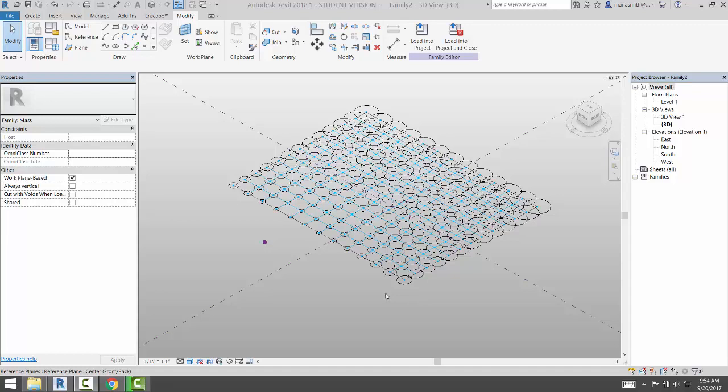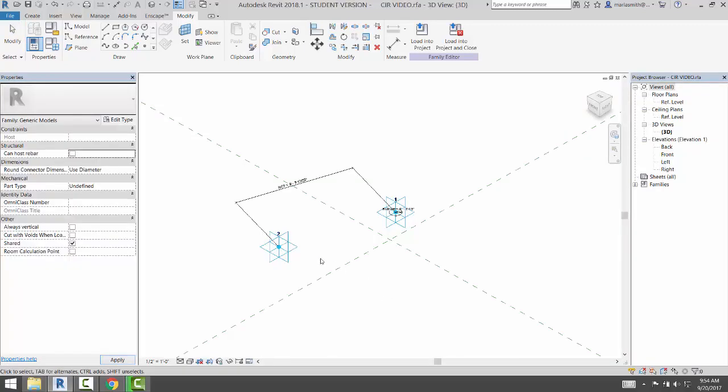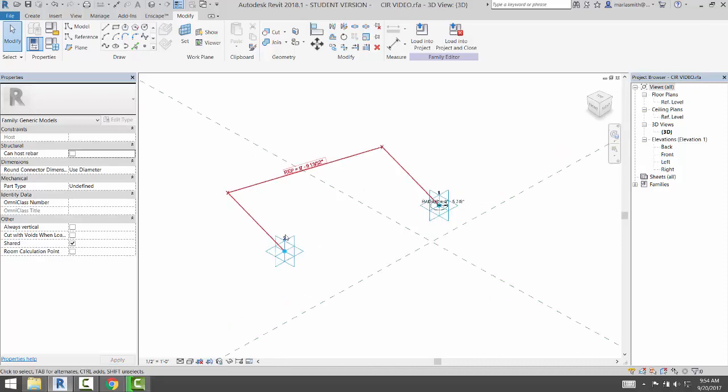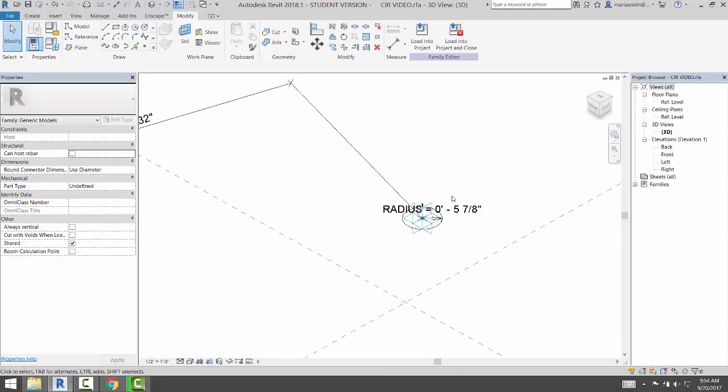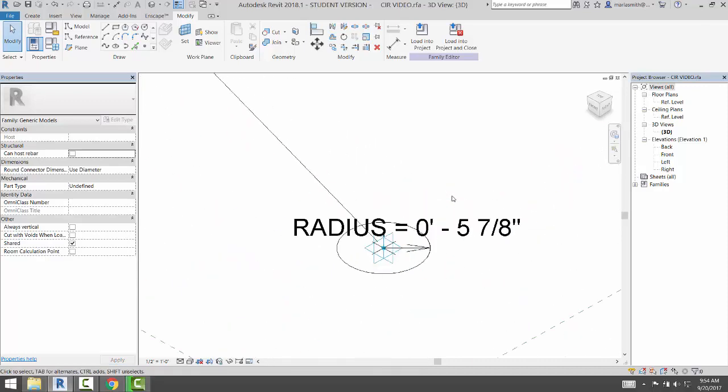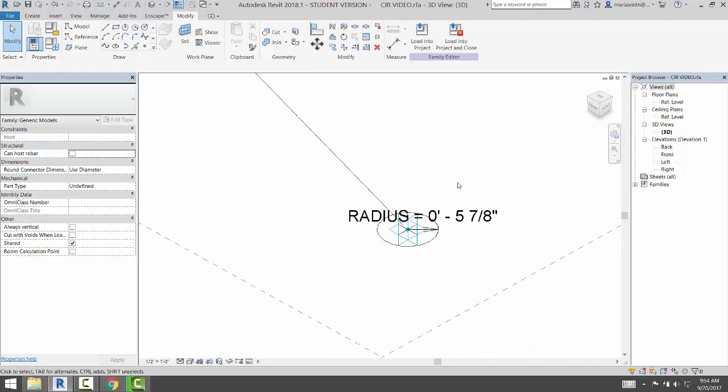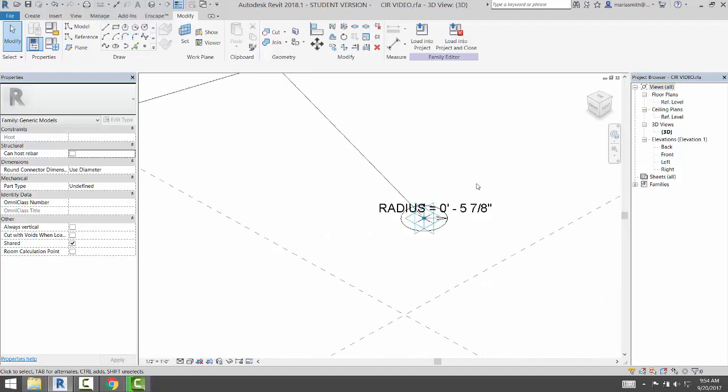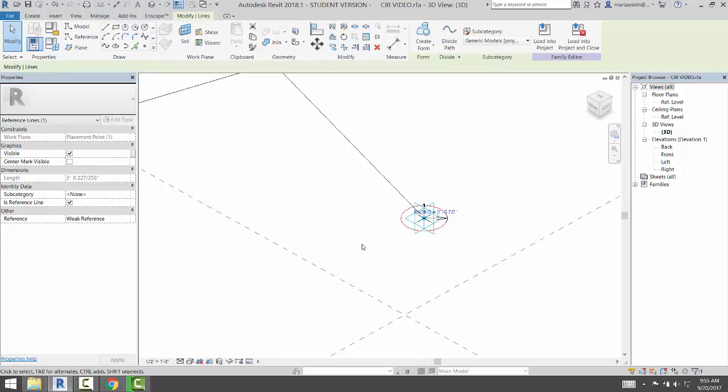So I'm going to Control-Tab back to my reactor point. Once you have this, you could really go in and create some more three-dimensional work. We just created a circle here with a line. If I pick this line and I change that to a reference line,